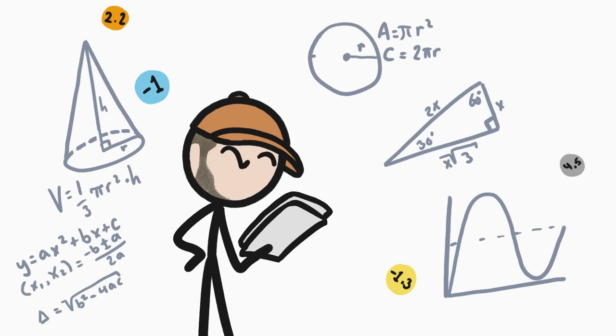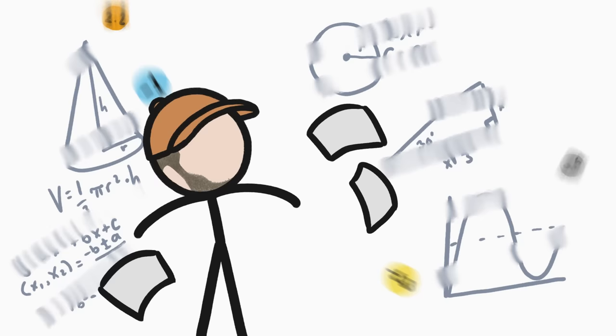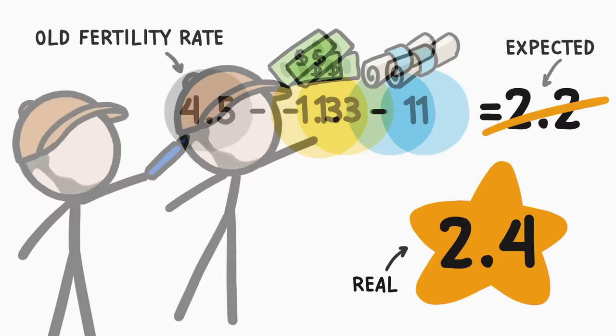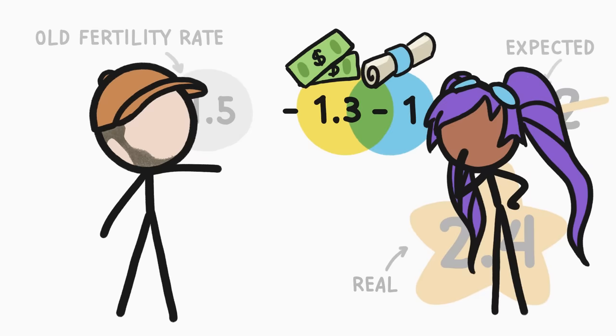Now, if you actually do all that math I just told you, you'll find that the numbers don't quite add up. The number of babies people are having isn't quite as low as a straight-up combination of these two trends would suggest. That's probably because these trends overlap. Some of the women who are getting out of poverty are also getting better educated, so separating out the effects of each is really messy.